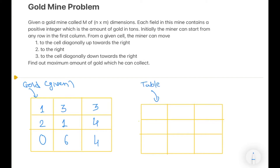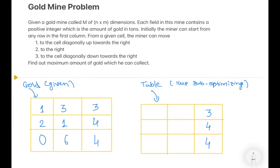We are given the gold matrix and we develop an empty table — we call it 'table', which replaces the DP array. 'Table' makes more sense when we are using 2D. For the last column, we copy all the elements as-is from the gold table. Then we move to the second-last column. Moving row-wise, we have 3 with alternatives 3 and 4 — since 4 is greater, we choose 4, giving 3+4=7. We sub-optimize this row.